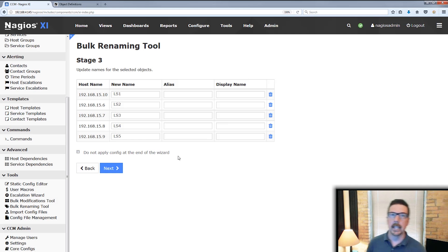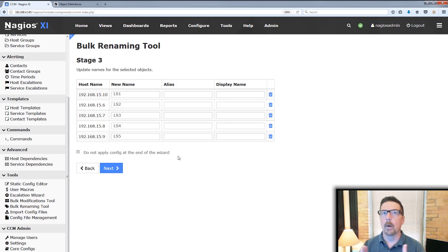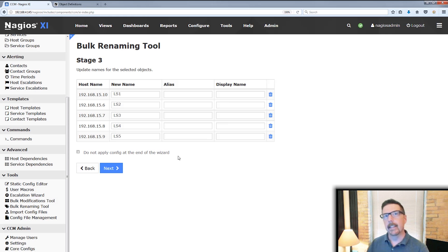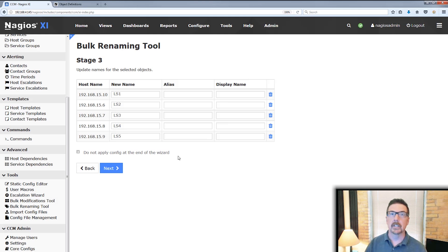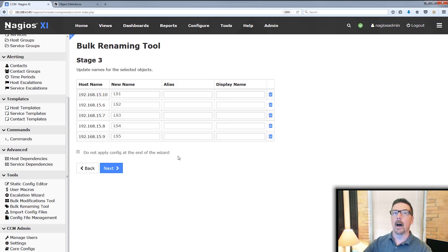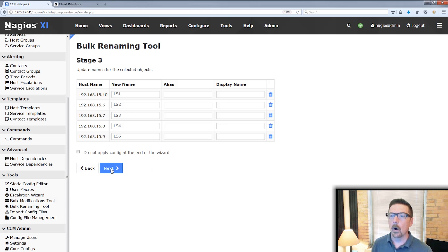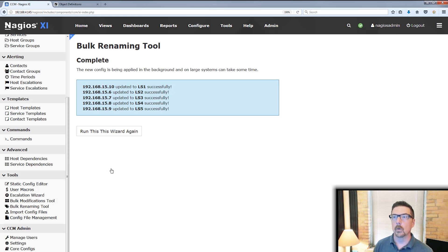And what that means is it will store our changes to the database, but it won't write out new configs. And this can be useful if you want to review or have someone else on your team review the changes that you're about to make and without actually changing your monitoring immediately. We're going to go ahead and click next. And this is going to apply immediately.